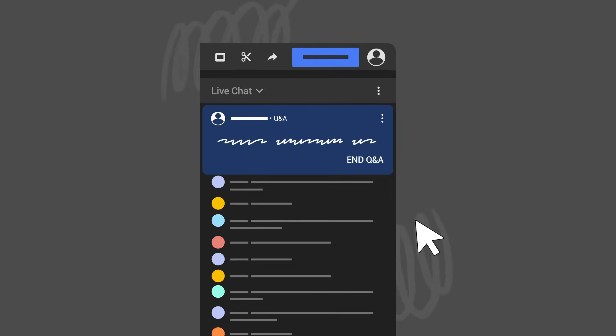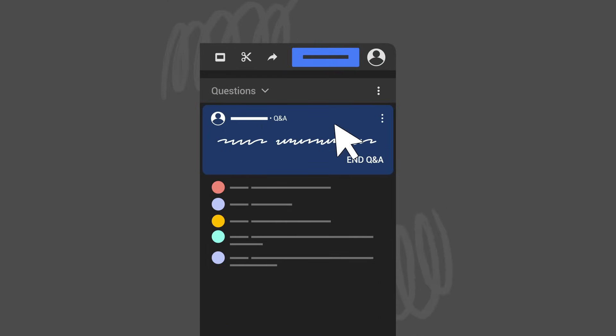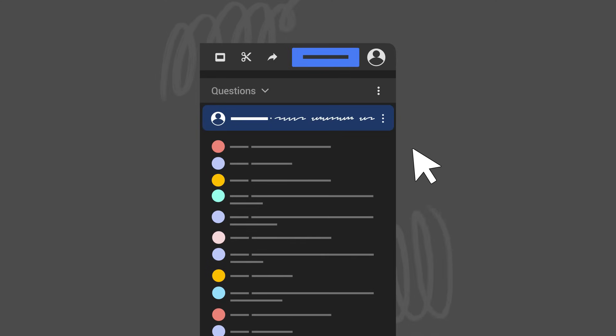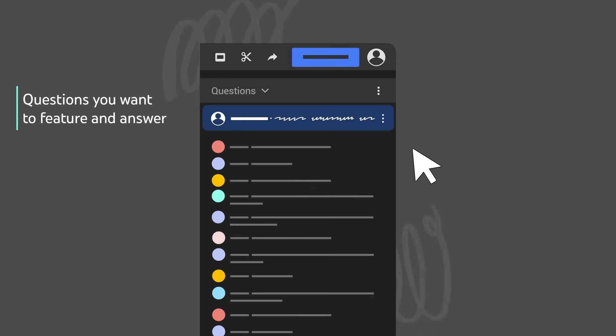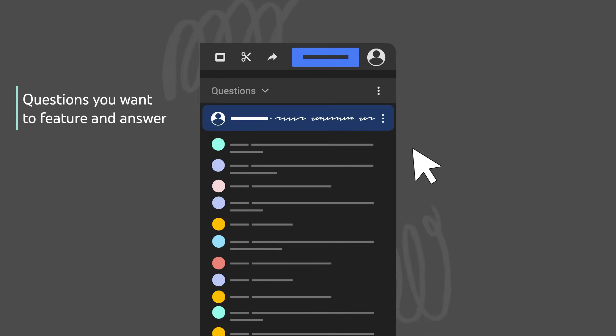Your prompt will become a pinned chat and your viewers will be able to submit their questions, which you'll see in a list, similar to Live Chat. This is where you can select which questions you want to feature and answer.